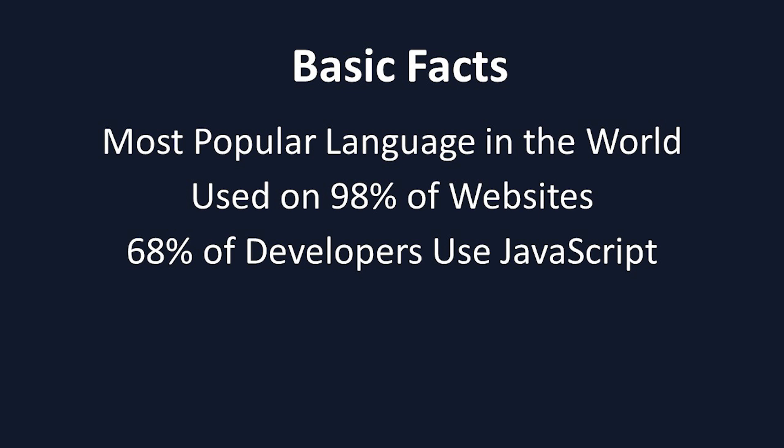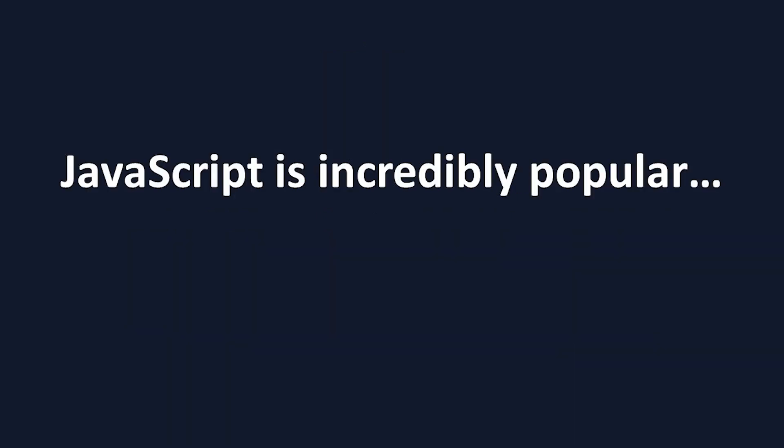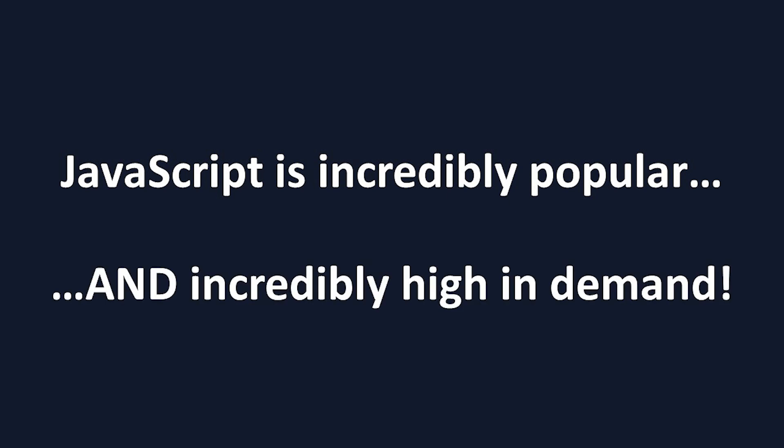While many know JavaScript for its use on the front-end of websites, it is rapidly rising in popularity on the back-end as well. As you can tell, JavaScript is immensely popular. But it's not just popular, it's also incredibly high in demand, which brings us to our first reason to learn JavaScript.